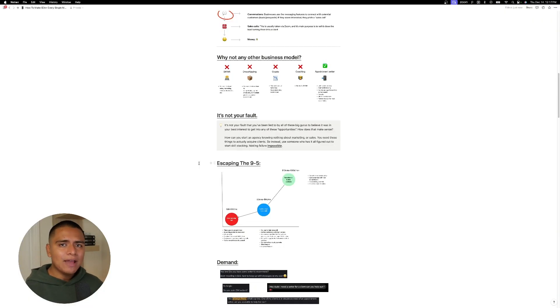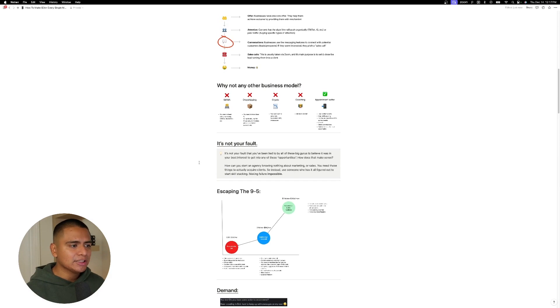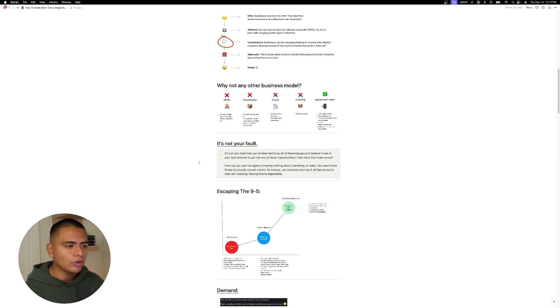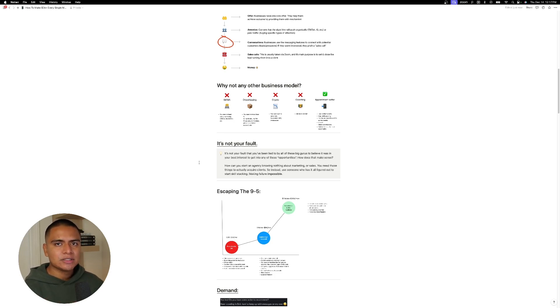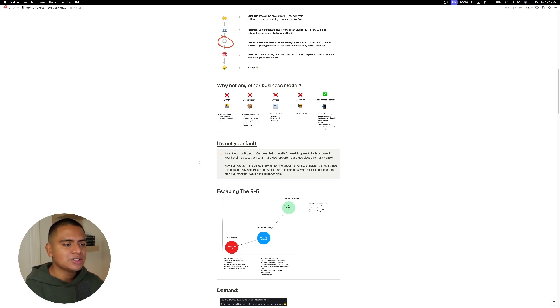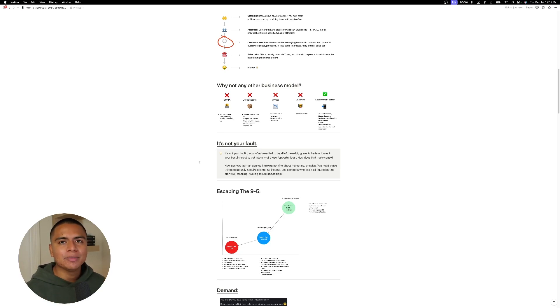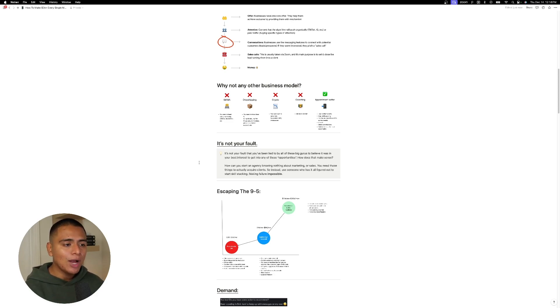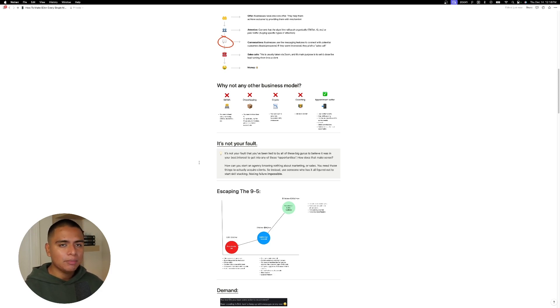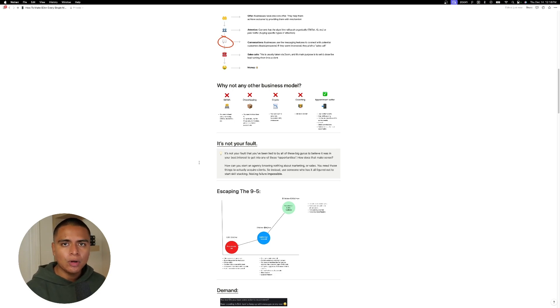And so I want to emphasize, guys, like it's not your fault. OK, it's not your fault. Like I mentioned earlier before, it's not your fault that you've been lied to by all of these big gurus to believe that it was in your best interest to get into any of these opportunities. Like, how does that make sense? Like somebody actually tell me, how can you start an agency knowing nothing about marketing or sales or buying one marketing bucket and expecting to be an expert? You need those things to actually acquire clients. Right. So instead, use someone who has it all figured out to start skill stacking, make failure impossible, because that's what happens when you get into a role where you can learn and earn at the same time.